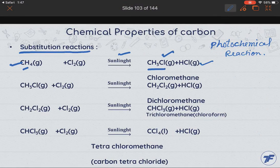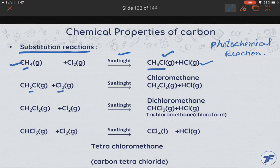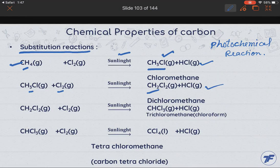Again, hydrogen is replaced by a chlorine atom, and we get dichloromethane plus HCl gas. This process continues further.